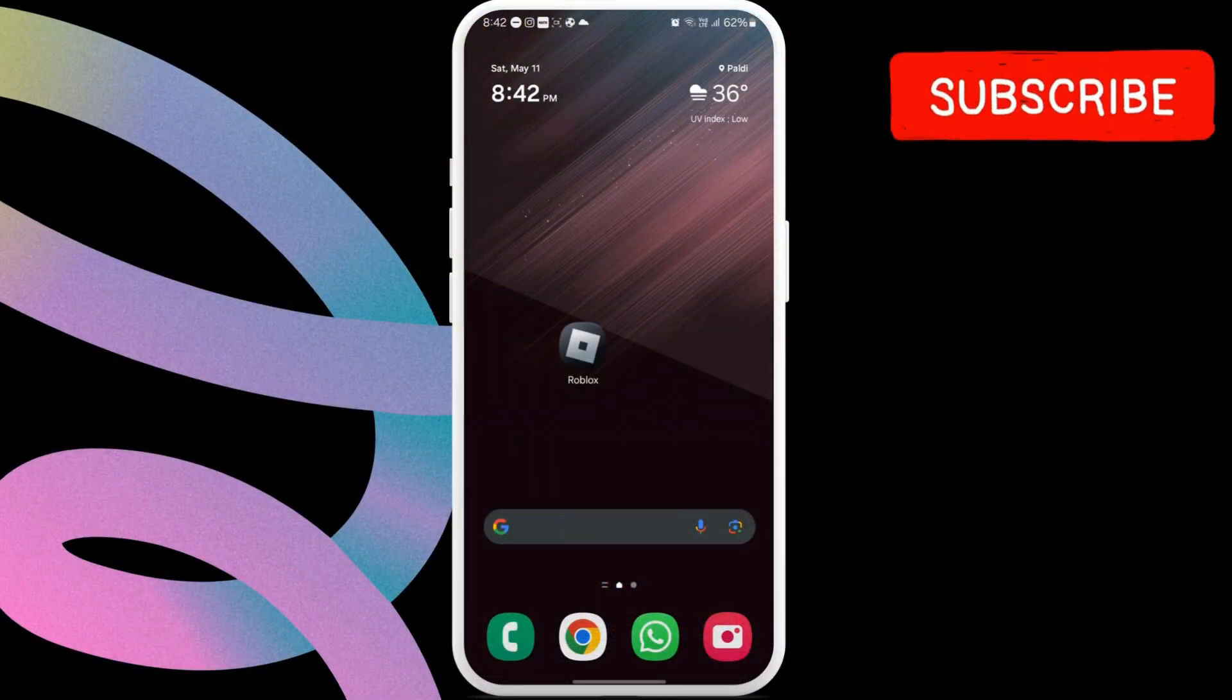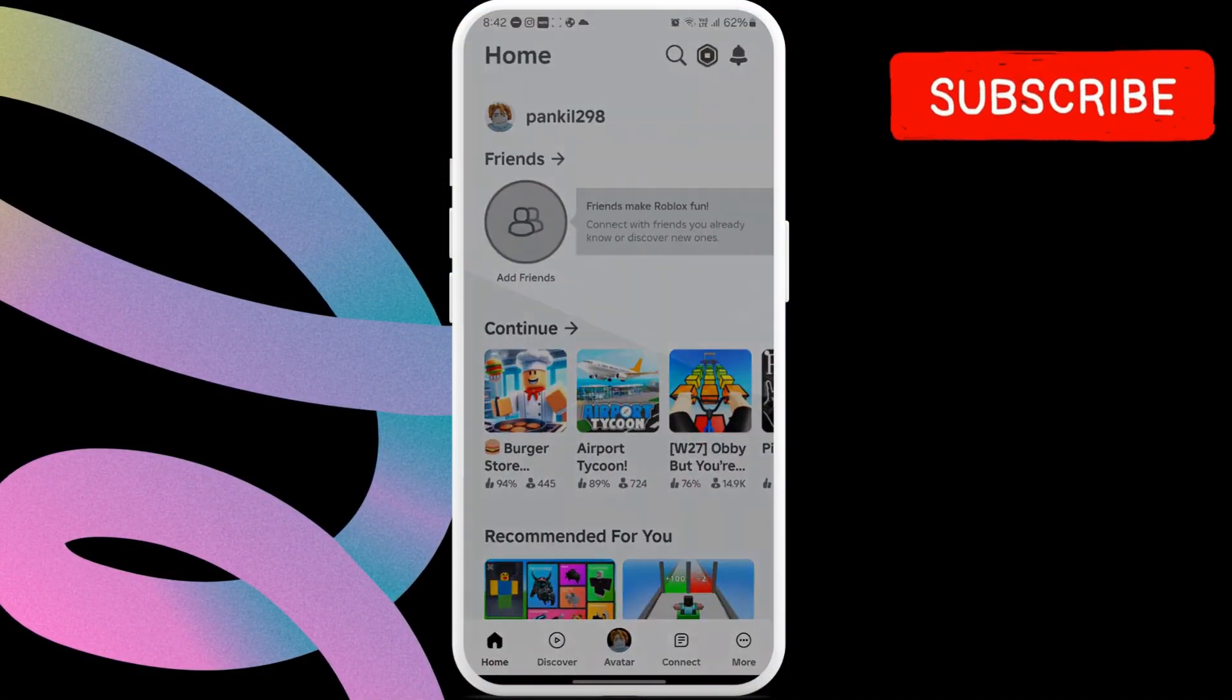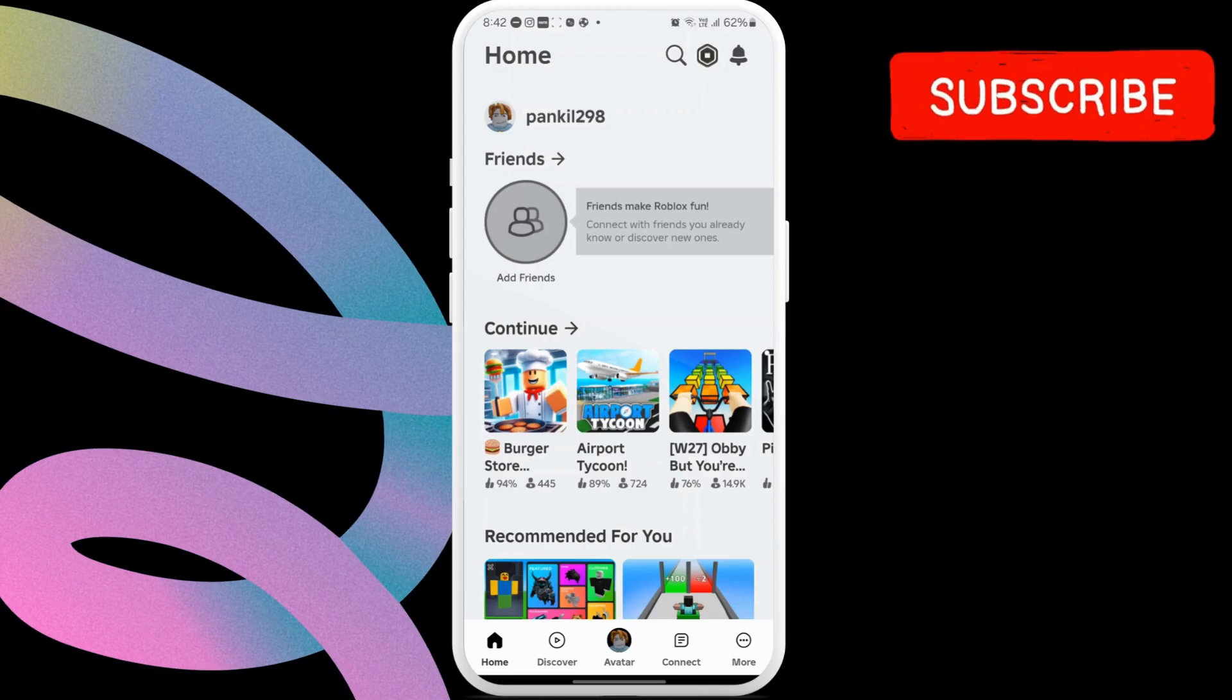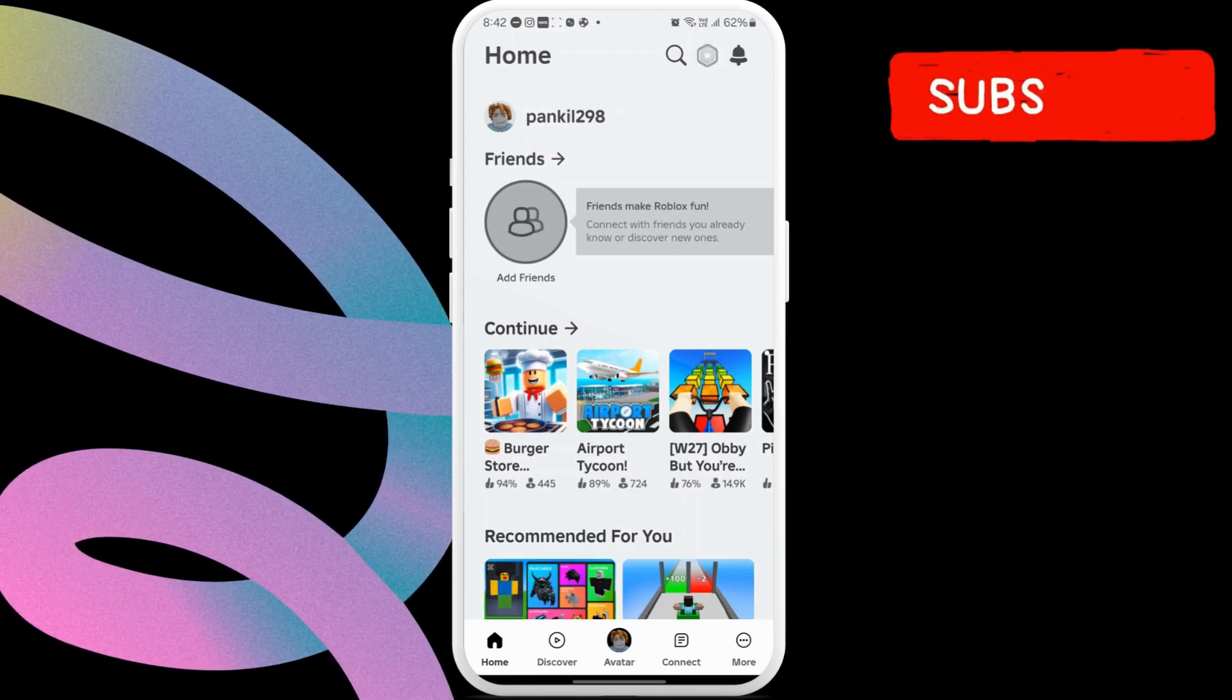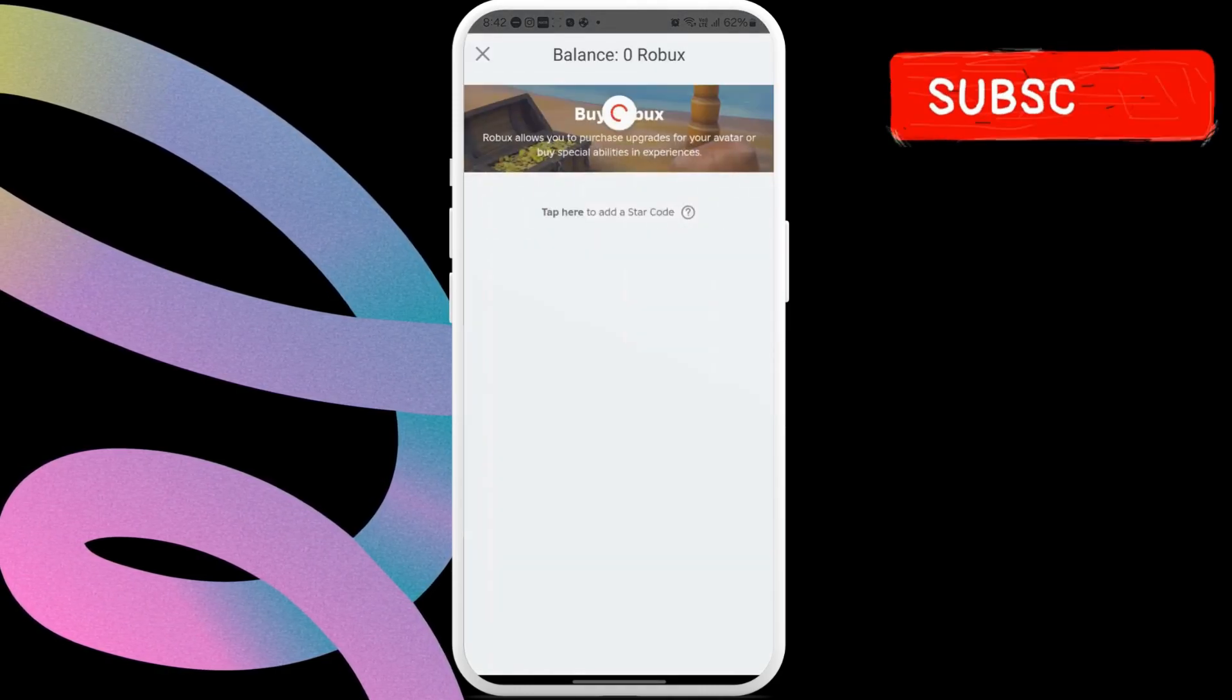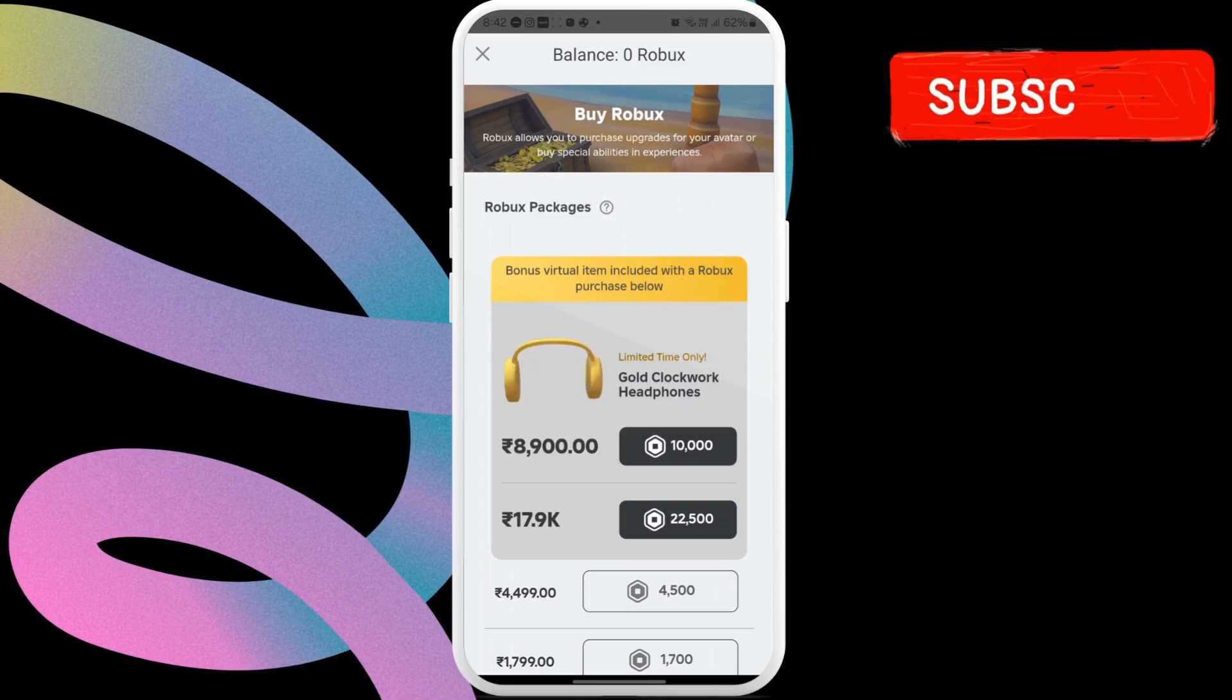After that, open Roblox on your phone or tablet. Now, tap the Robux icon in the top right corner. This will take you directly to the purchase menu.